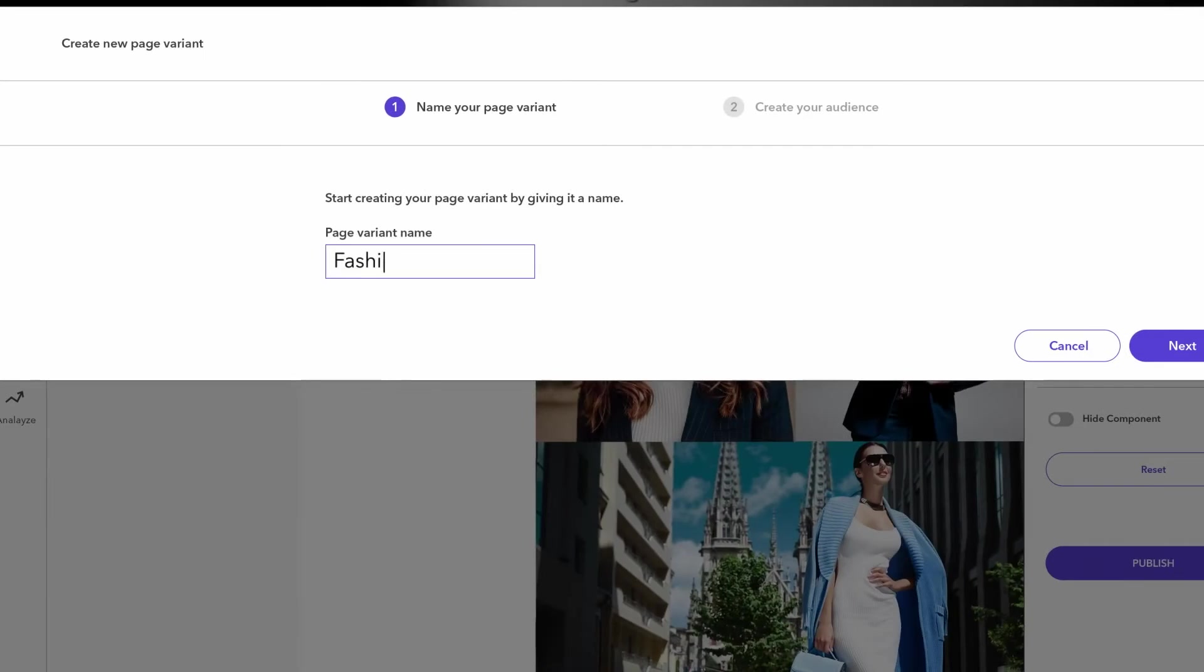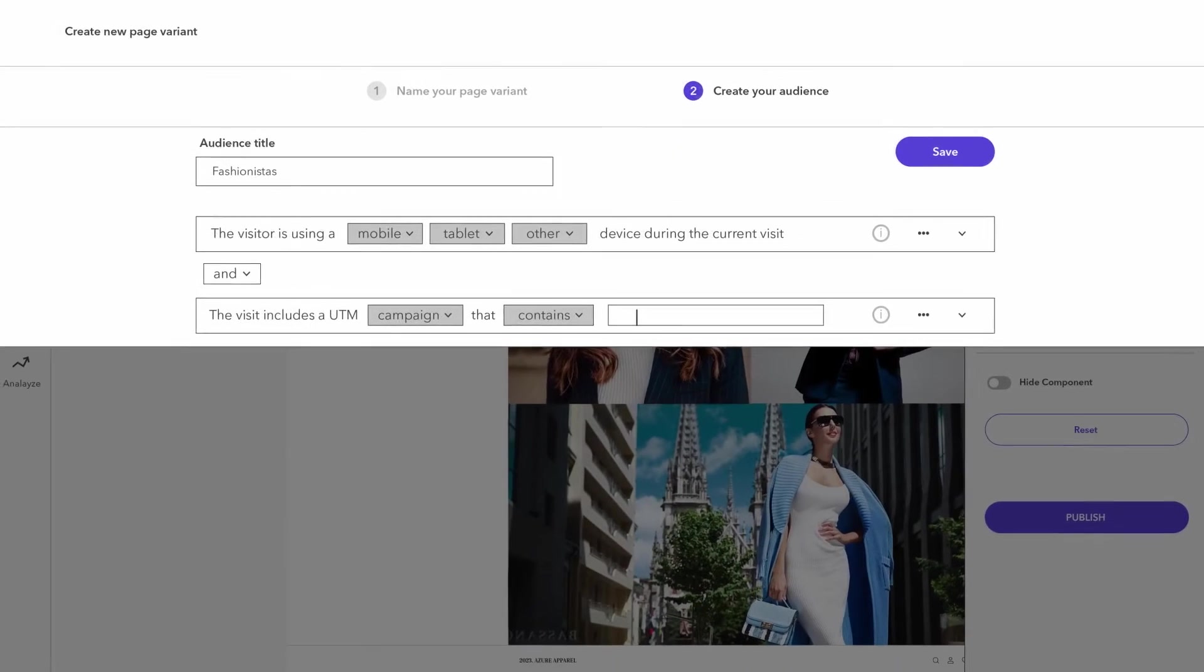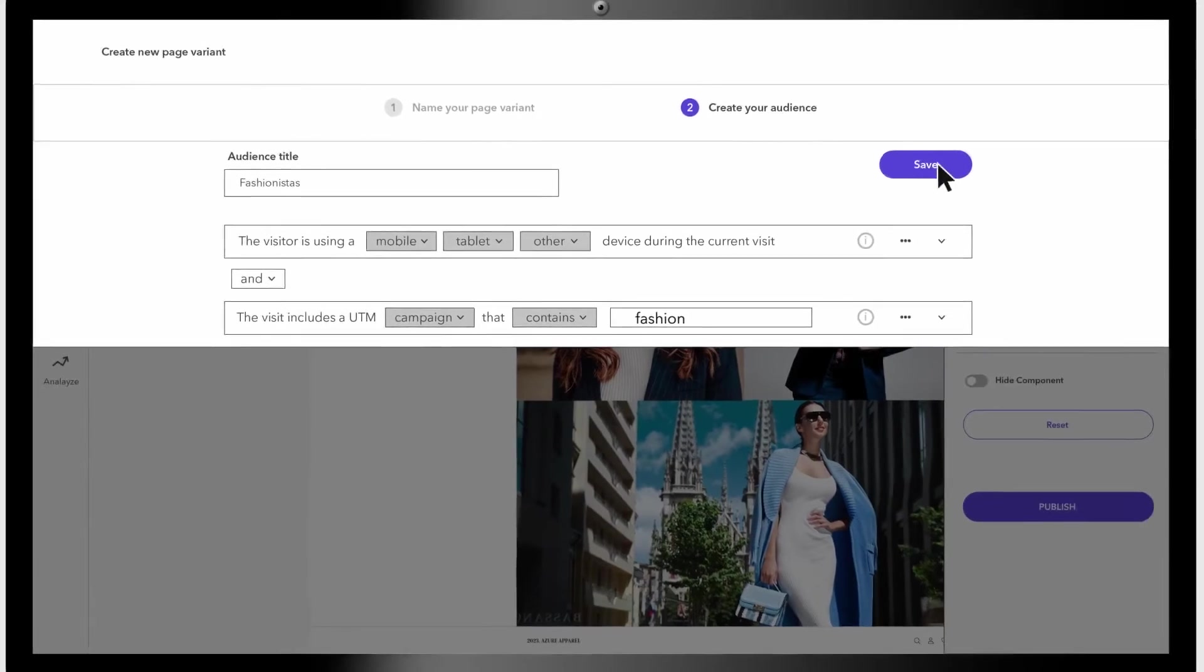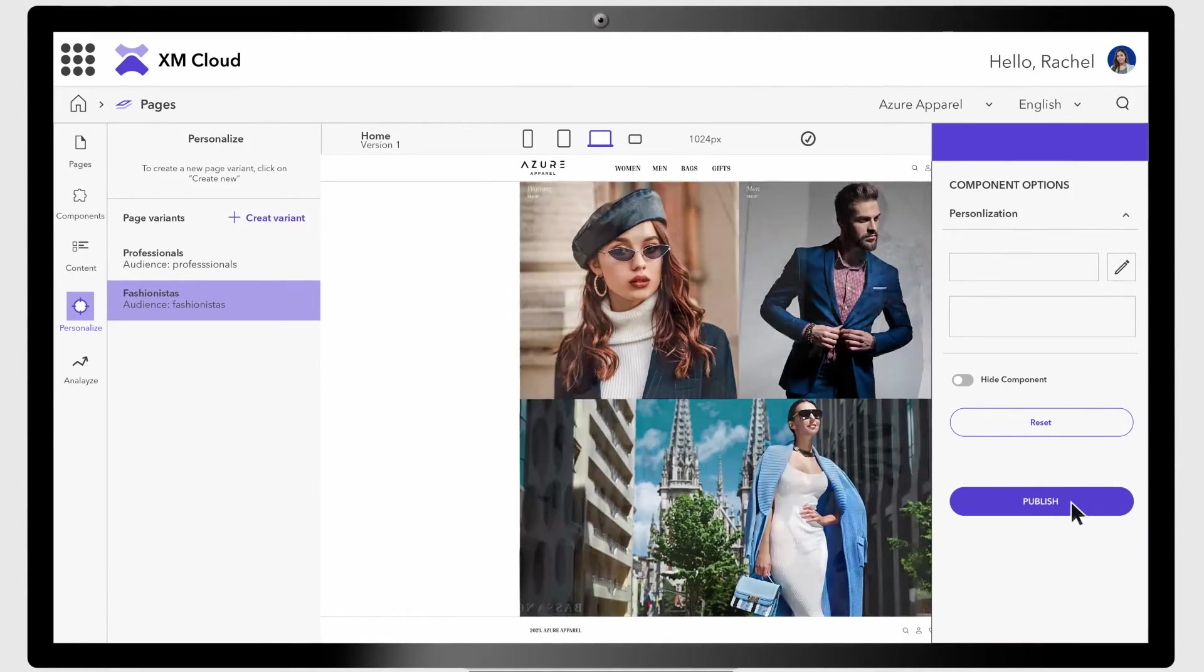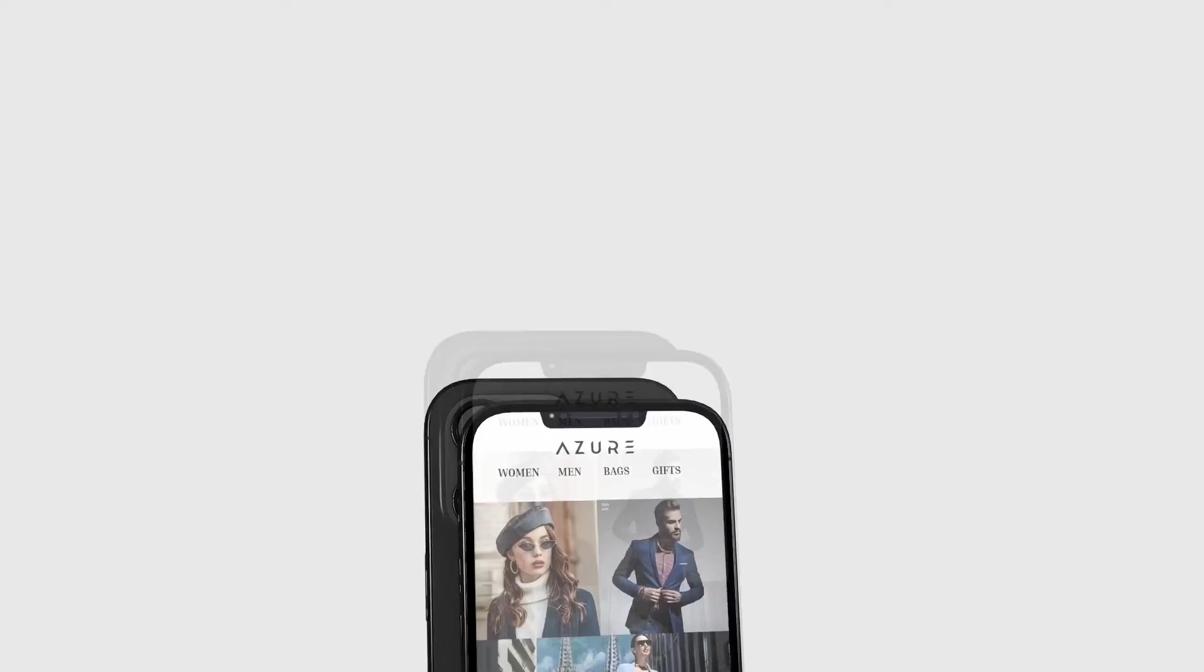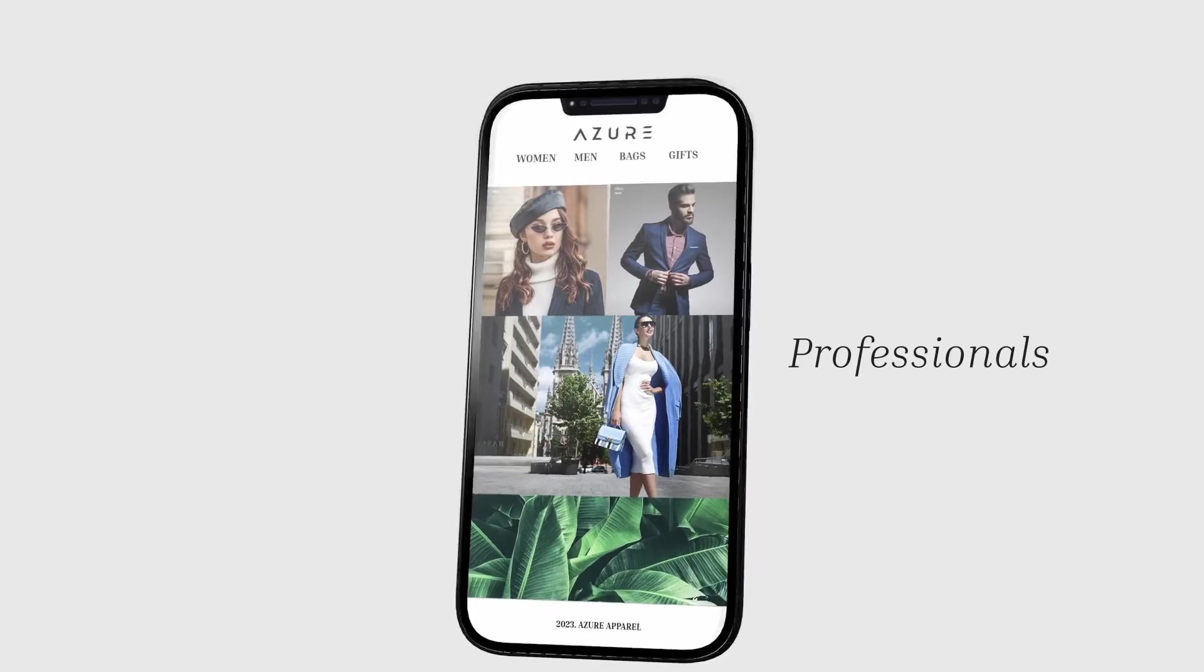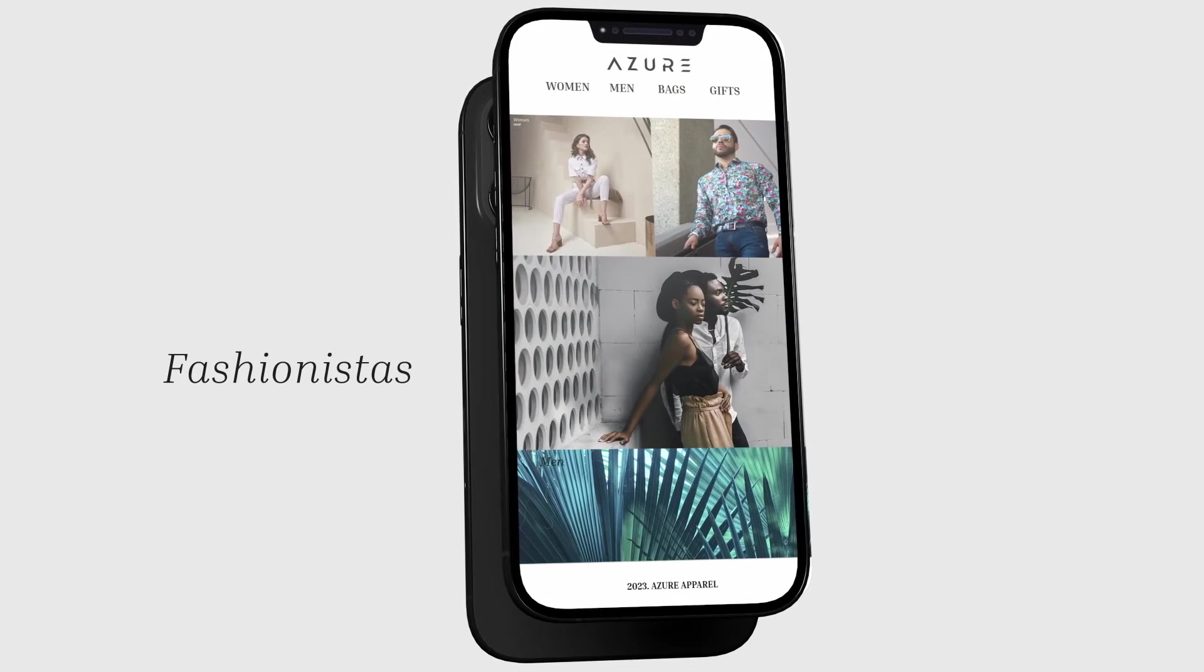With personalization built in, we are able to tailor the landing page to the specific interest of our target audiences. For example, we created one version of the landing page for professionals and another for fashionistas.